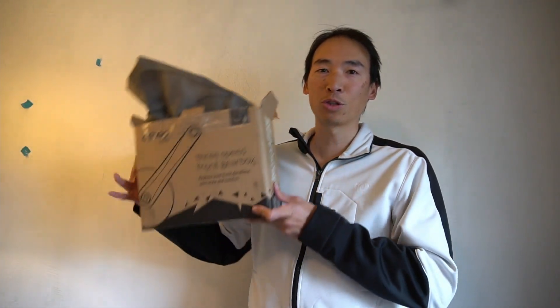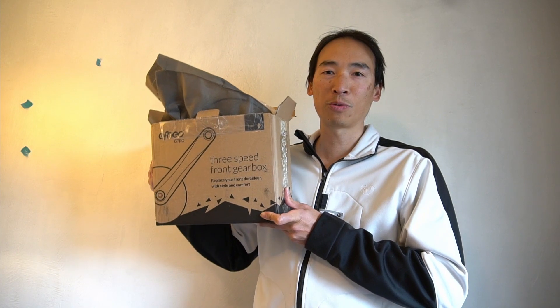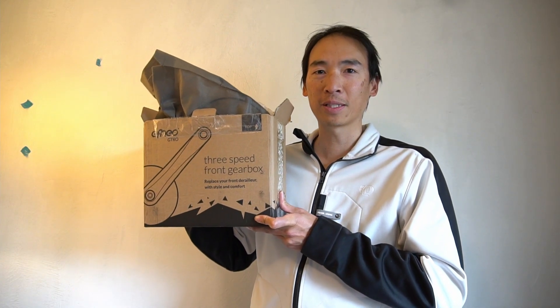Hi, my name is Nick and in today's video I will be attempting to install this Fneo 3-speed planetary crankset into my Velomobile.